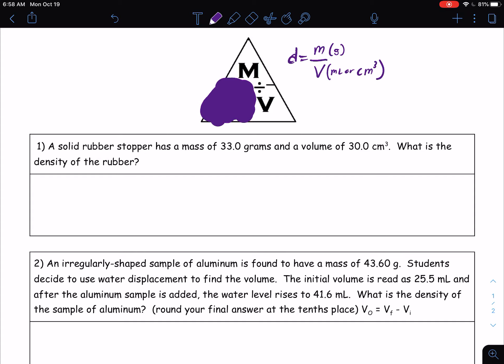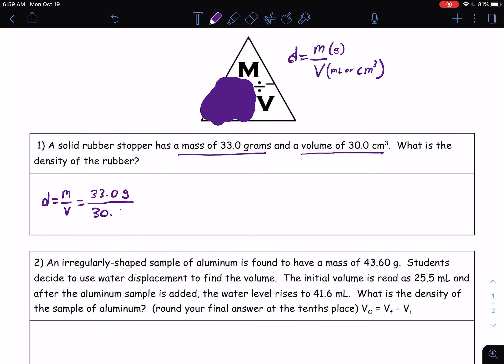When you go through and solve this problem, you notice you have a mass of 33.0 grams and a volume of 30.0 cubic centimeters. You would start by plugging it into your equation: density equals mass divided by volume. Your mass was 33.0 grams — make sure you always include those units — and then 30.0 centimeters cubed. Then all you're going to do is divide: 33.0 divided by 30 equals 1.1 grams per centimeters cubed.